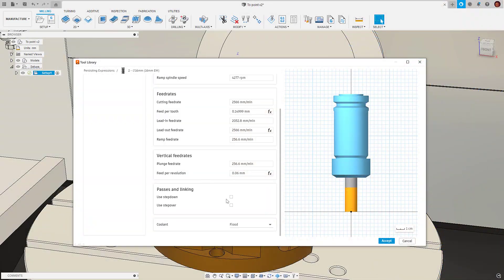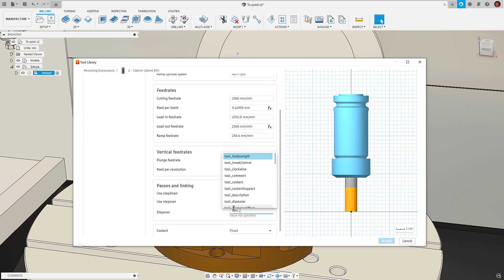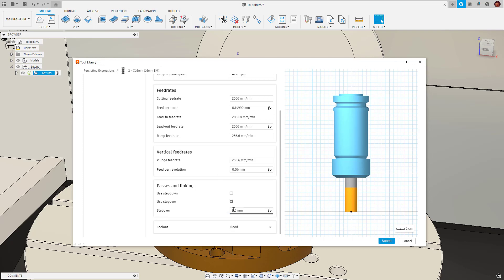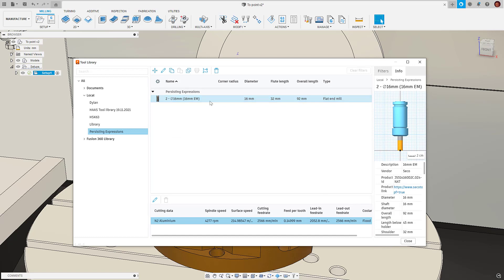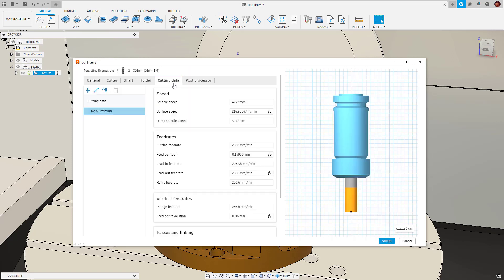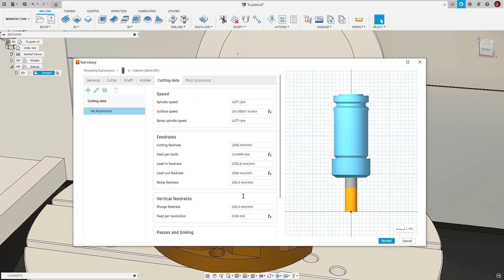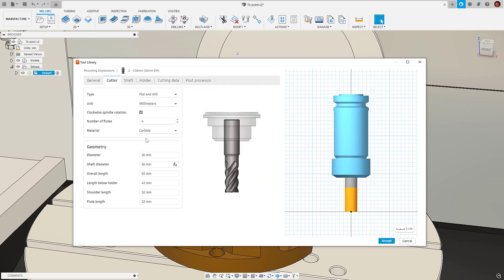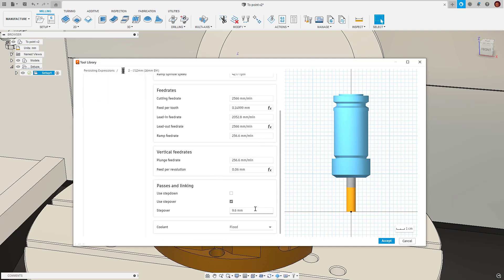We've been able to use expressions in the tool library for a while now, but the problem has been that once we left the tool editing dialog the value created from the expression stayed but the expression itself didn't, meaning if anything changed which was referenced in the expression the value would not update.